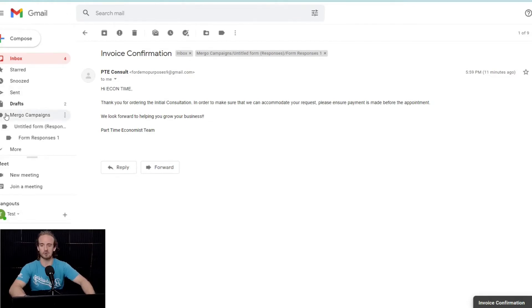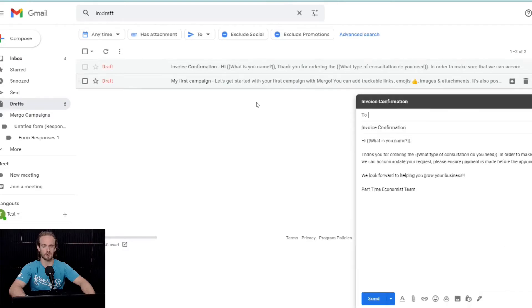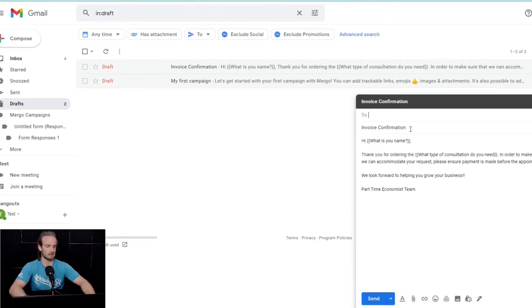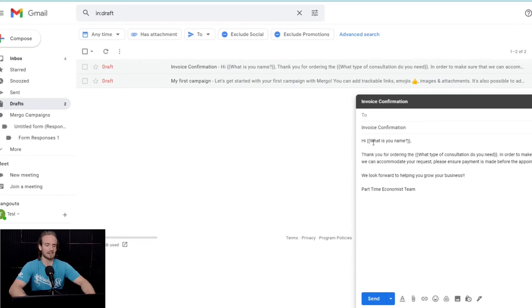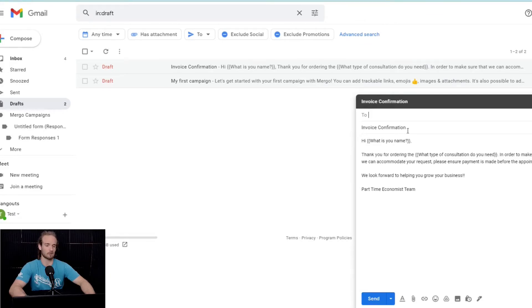We're going to come back to our Gmail, and we are going to want to go to drafts. Now, within this draft, you will notice something. I've basically created a very simple response email. Again, in this situation, we are sending an invoice confirmation of what the client has booked. You can change this up. So, anything that is in plain text is going to be the same for every single email. So, every single person that fills out our form is going to get an email that says invoice confirmation high.